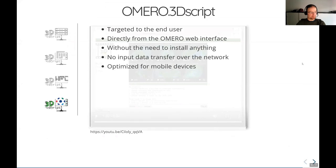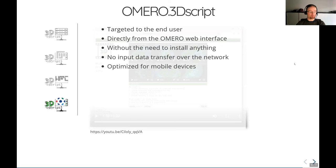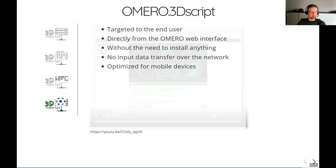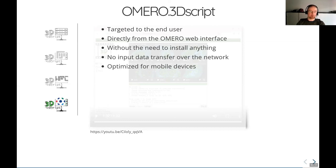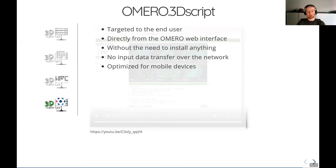So as I said, I think Omero 3D script is the client which is mostly targeted to the end user. It's directly accessible from the Omero web interface, which means there's no need to install anything, at least not if you're the end user. Of course, you need to install it if you're the Omero administrator. There's another advantage, which means there's no transfer of input data over the network because this runs directly where the Omero server runs. And something that I haven't mentioned is the Omero web interface and the 3D script Omero web interface is also optimized for mobile devices. So you could now create your 3D animations directly from your mobile phone if you wish. And there actually, there's another benefit of having natural English language because entering text in mobile phones can be cumbersome. But here you could even use the voice recognition because it's just English text. So I don't think there's an easier way to create 3D animations right now.